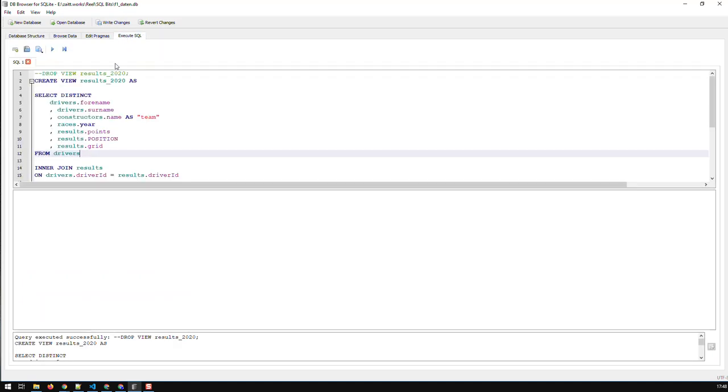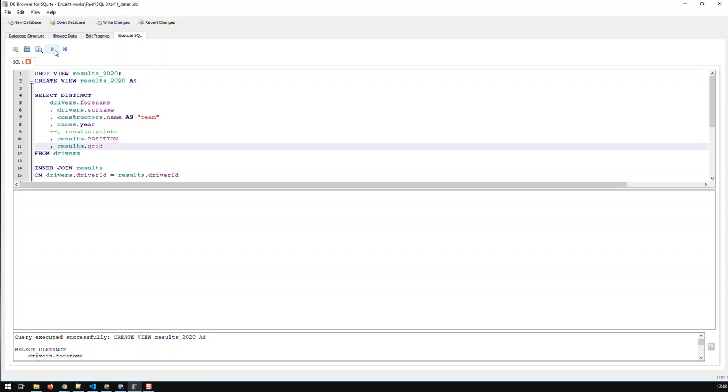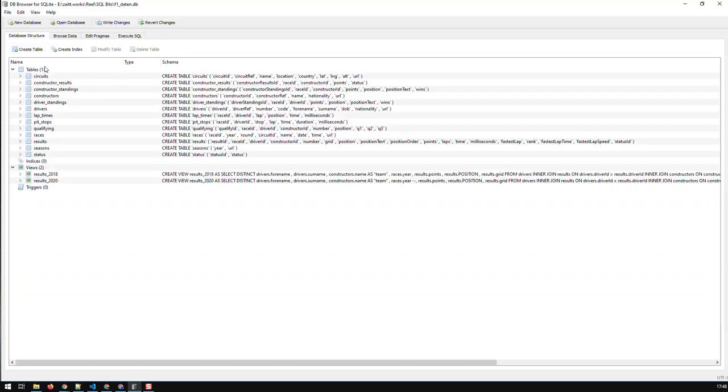And now what I can do is comment this stuff out and just take off the points. And if I do that, you can see now I've just edited the view. I've deleted it and created it anew, and I have this view and now you can see the view does not have the points.